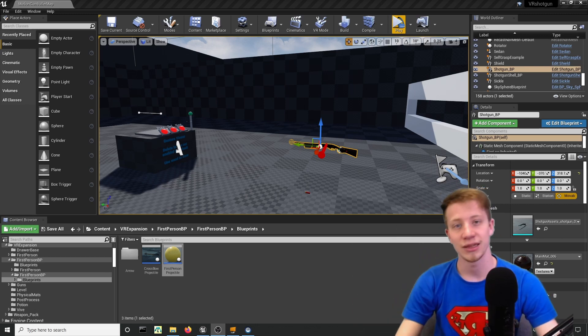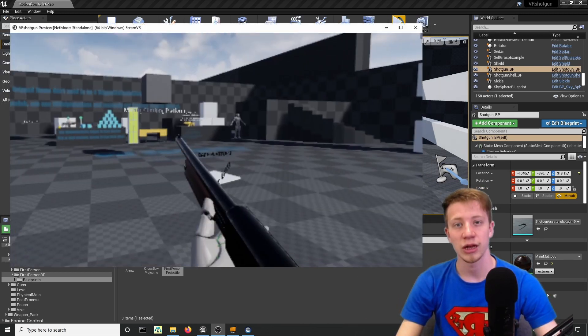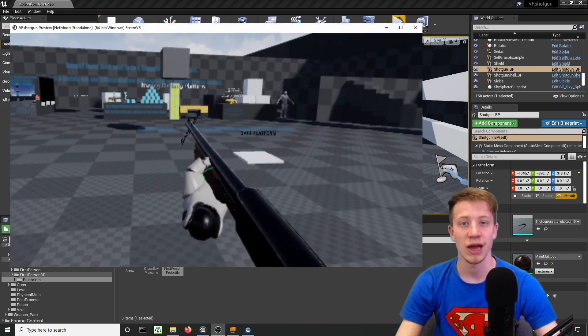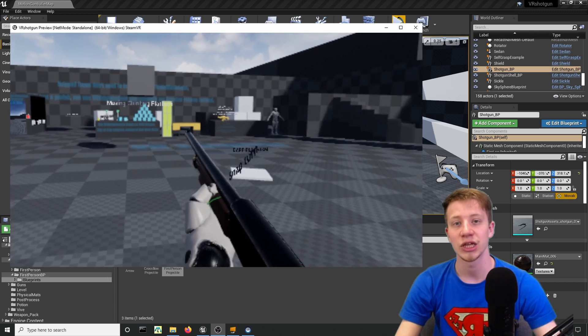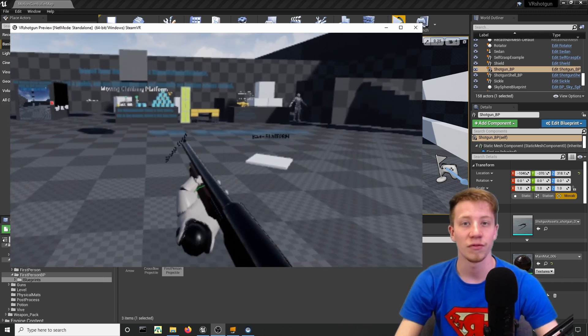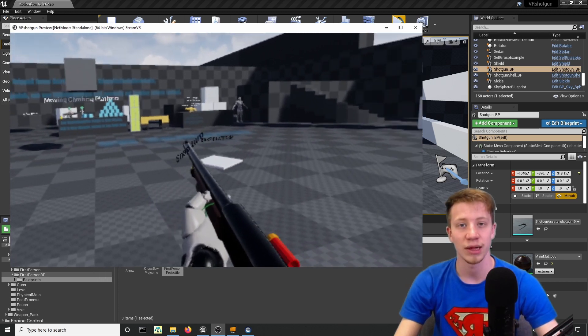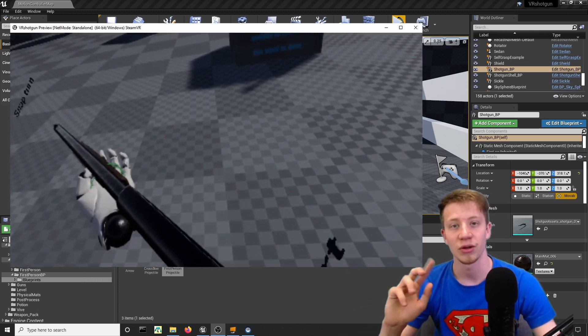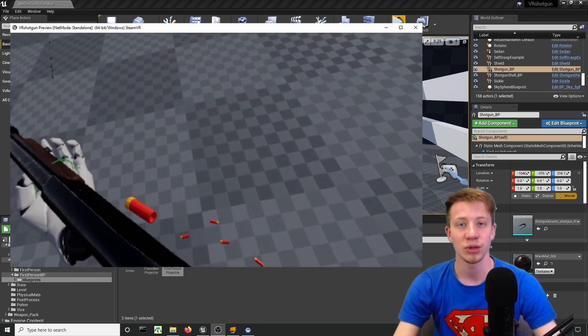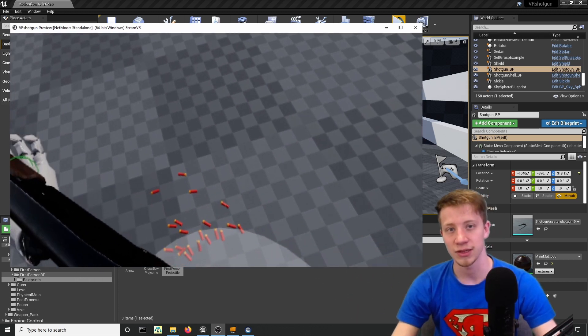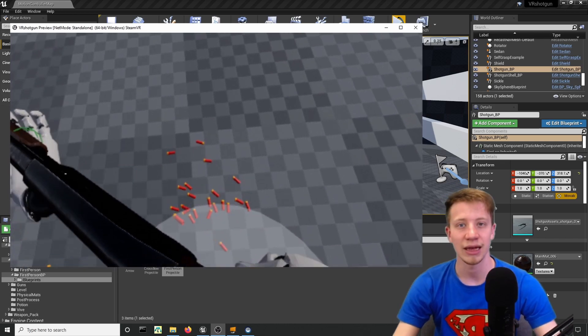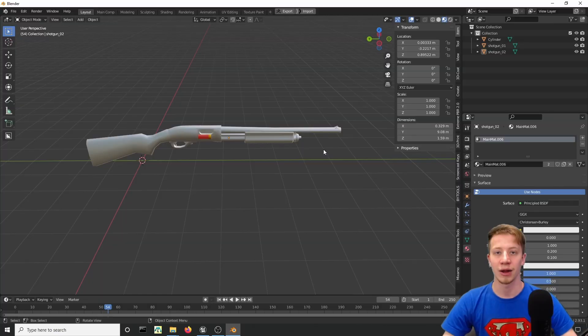Hello there, I'm SirFancy and in this tutorial I will show you how to create a shotgun in VR in Unreal Engine with the help of the VR Expansion Plugin. Behind me you can already see how it will look like, so let's not waste your time and get to work.